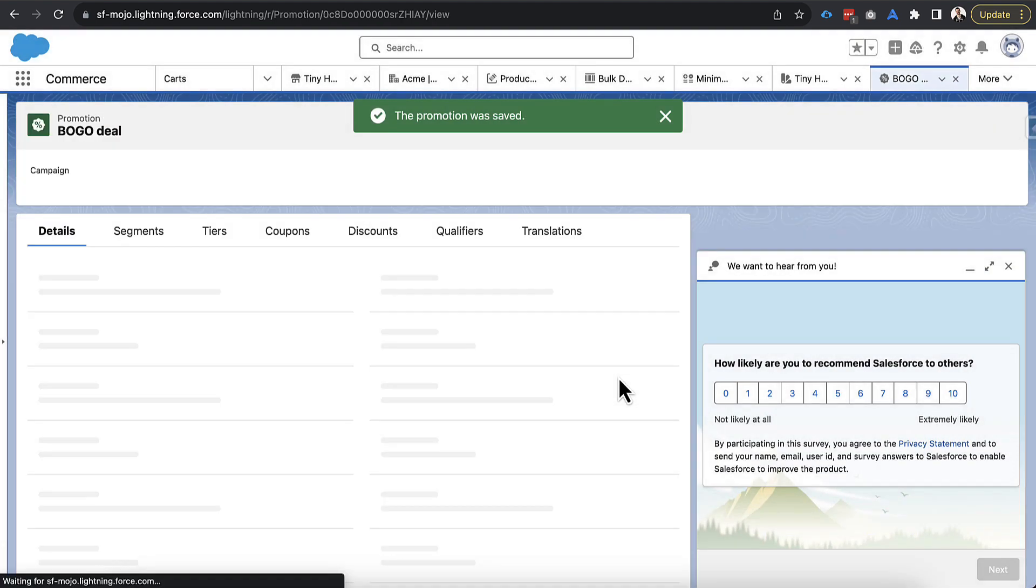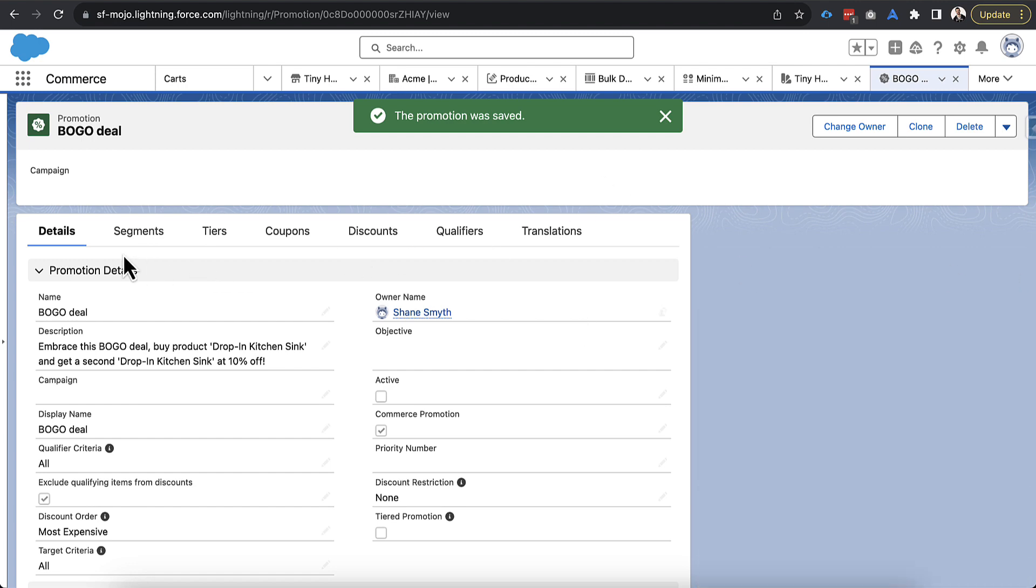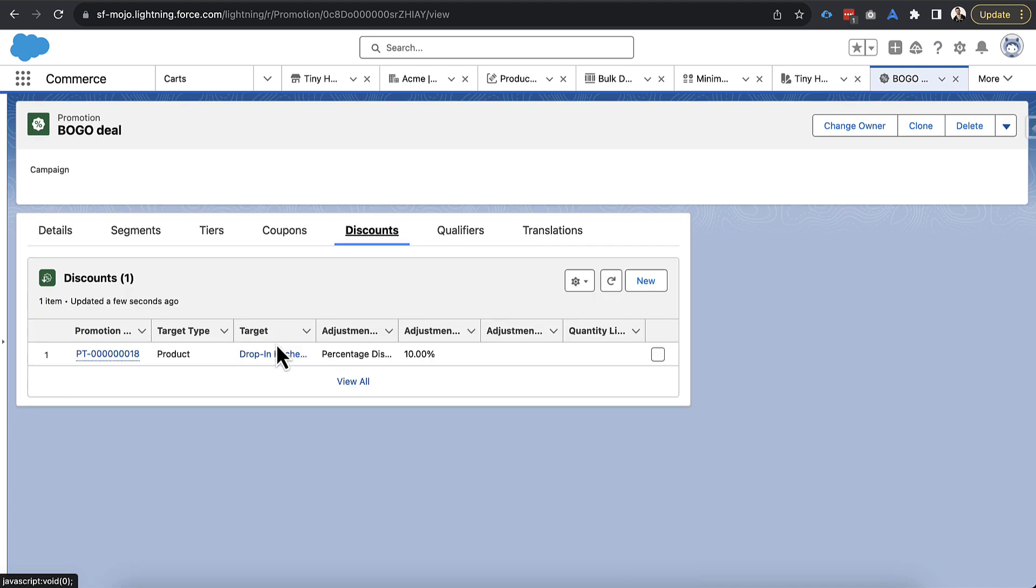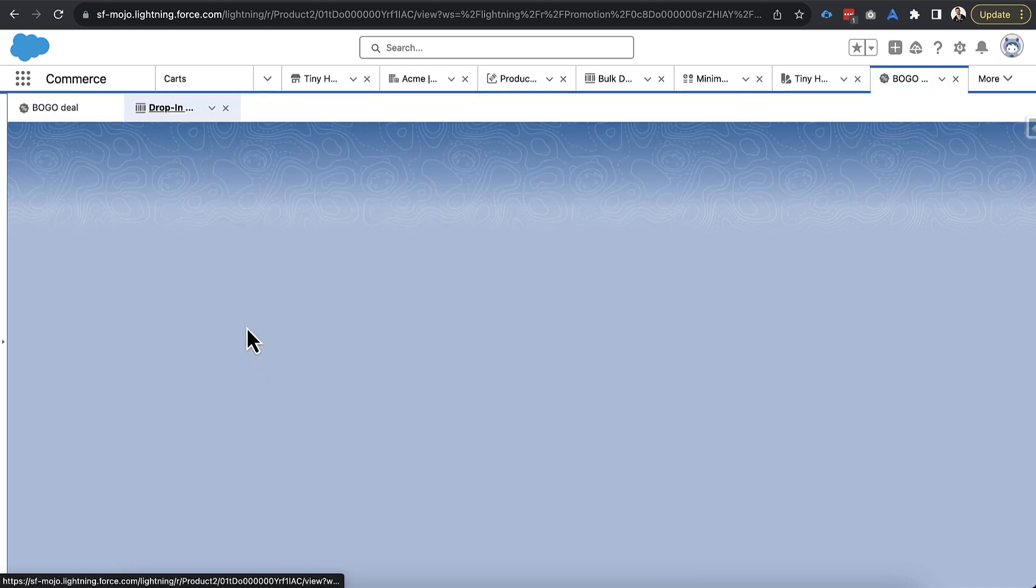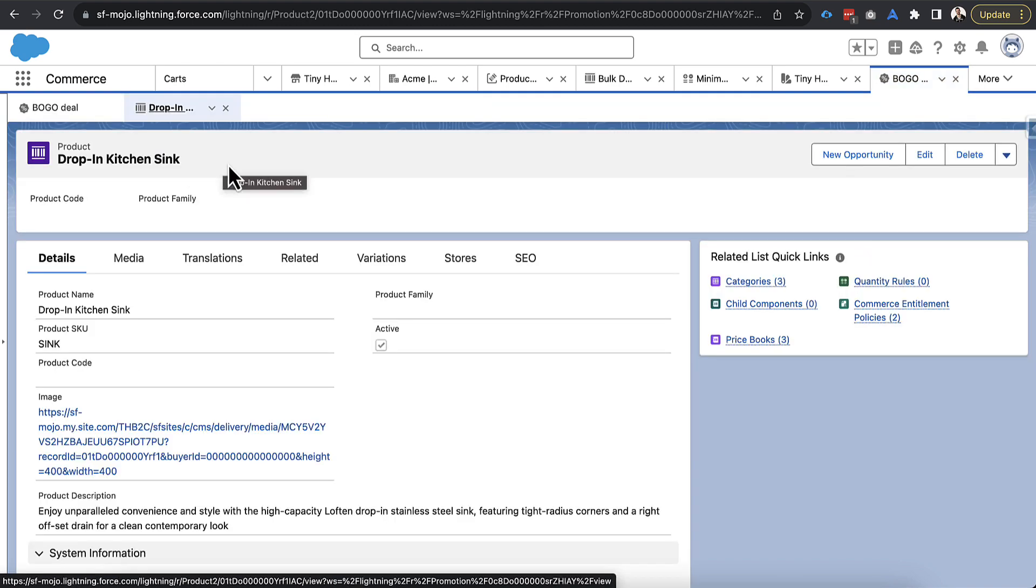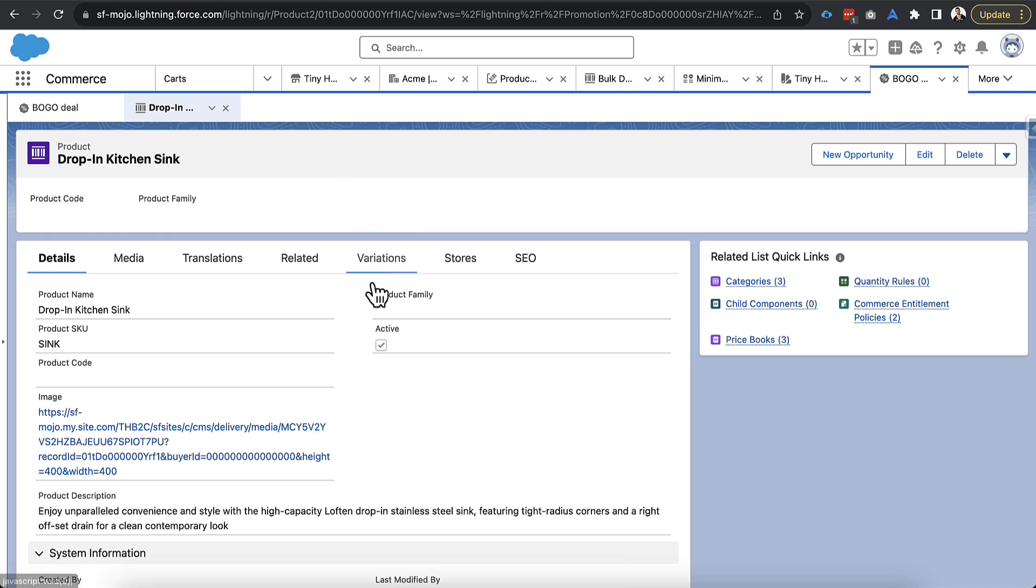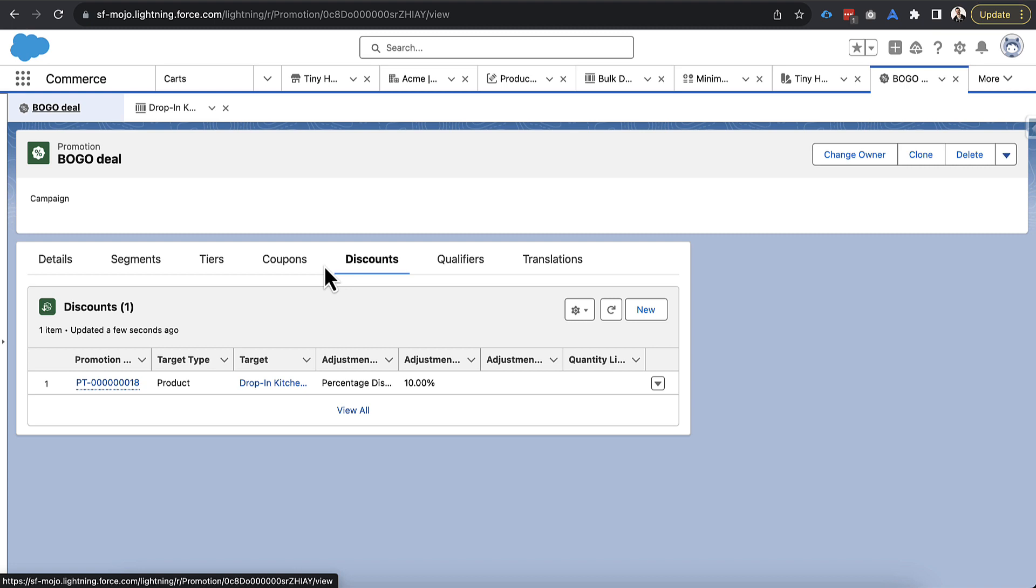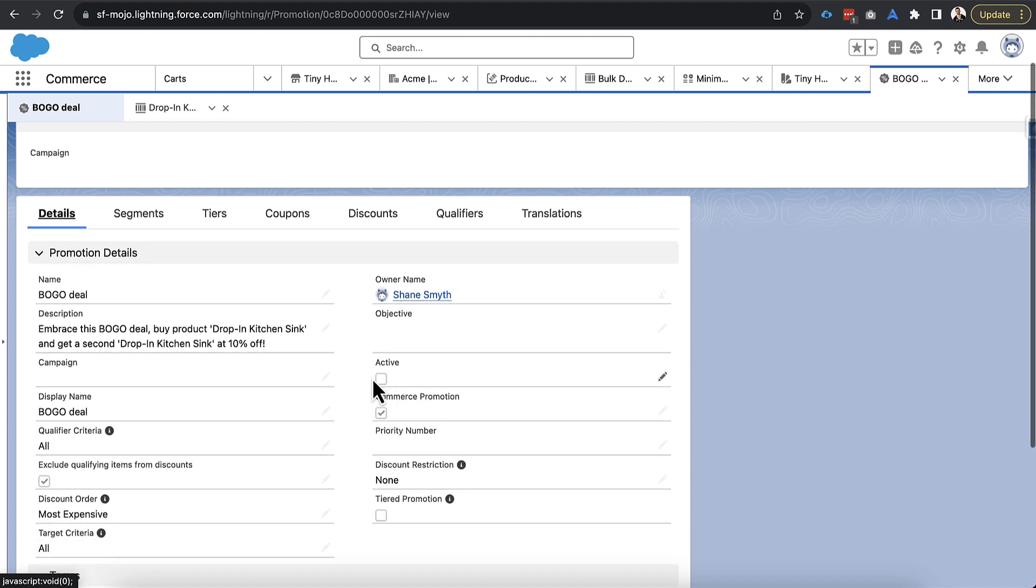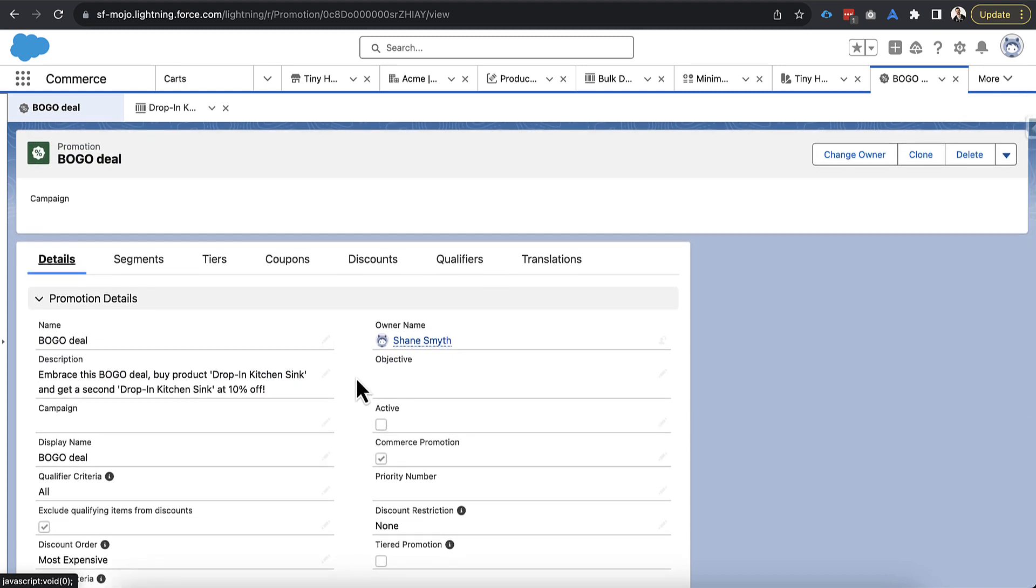So if I go ahead and click save here and create this, we can go in and just look at the discount records and we could see that it is tied to the drop in kitchen sink, which is what we expected. So the next step from here is we'd actually go and we test this out. And we'd see if this is actually going to be the right type of promotion, make any adjustments like a start date we need to, and then you'd go back over here and mark it as active and get ready to actually use it.